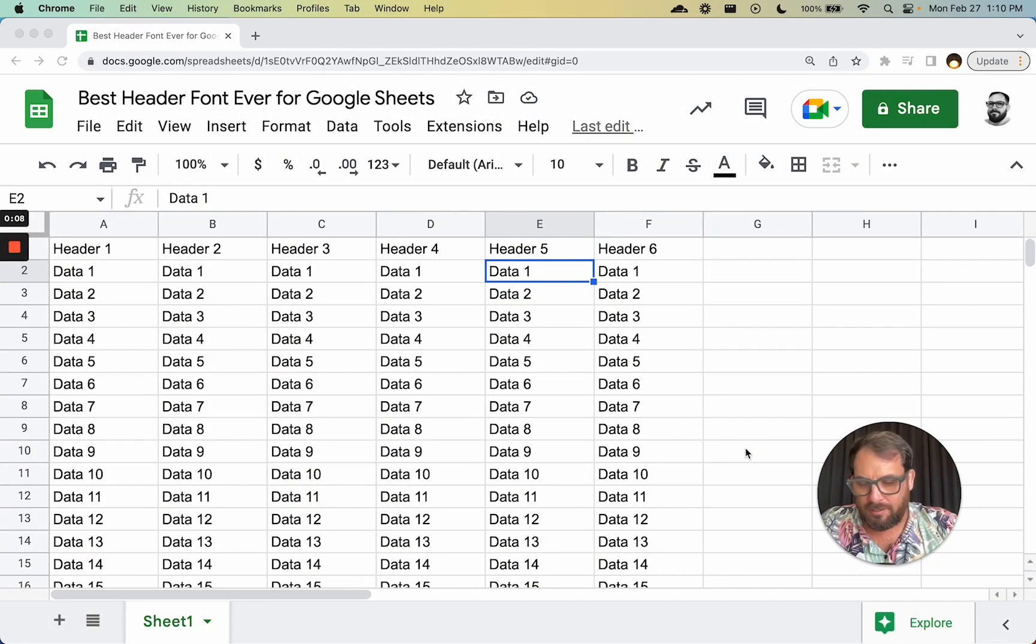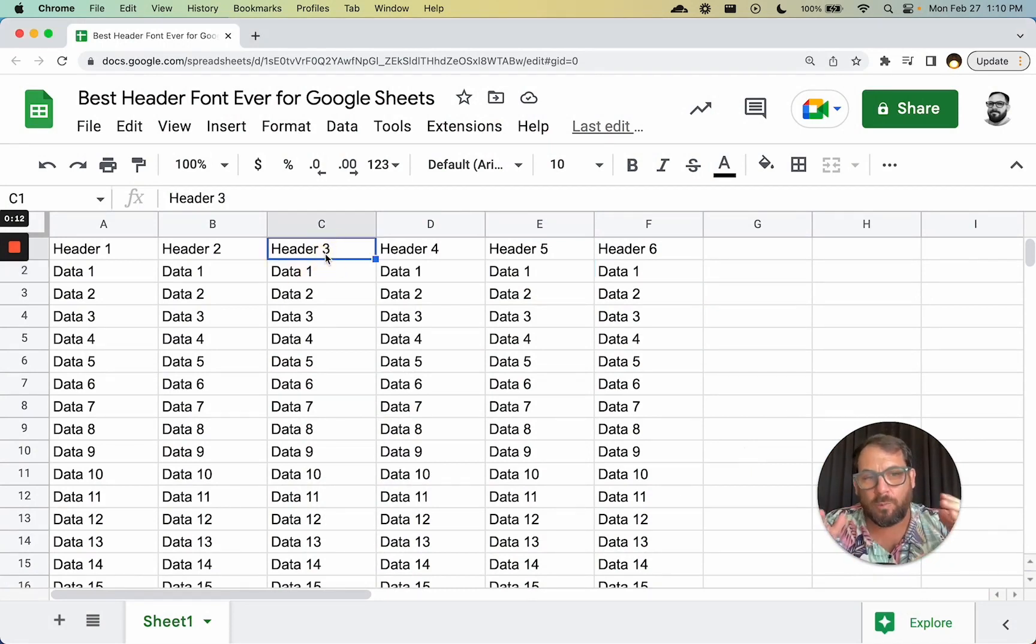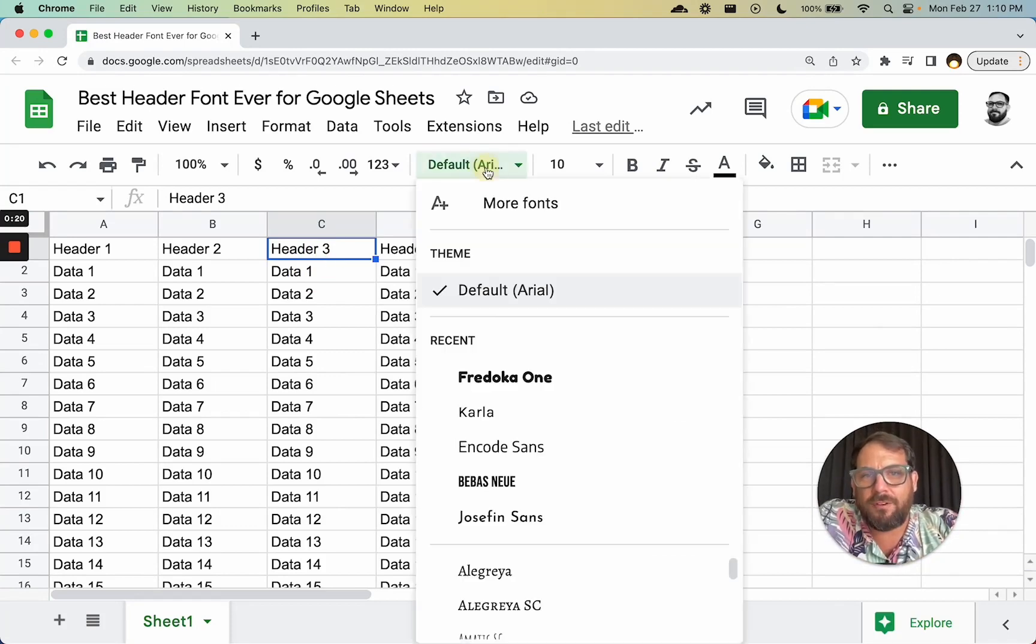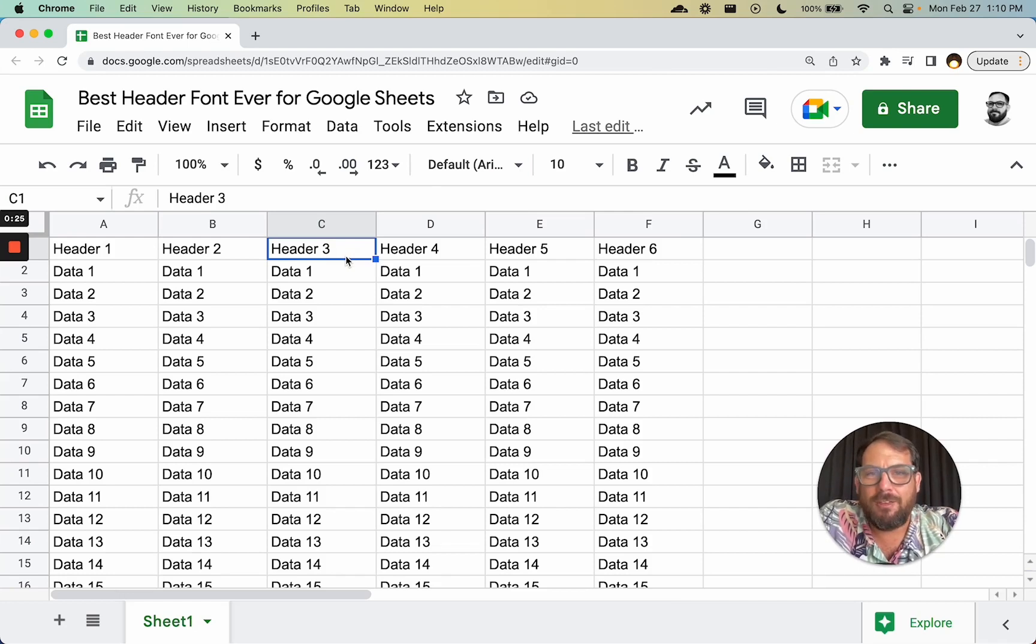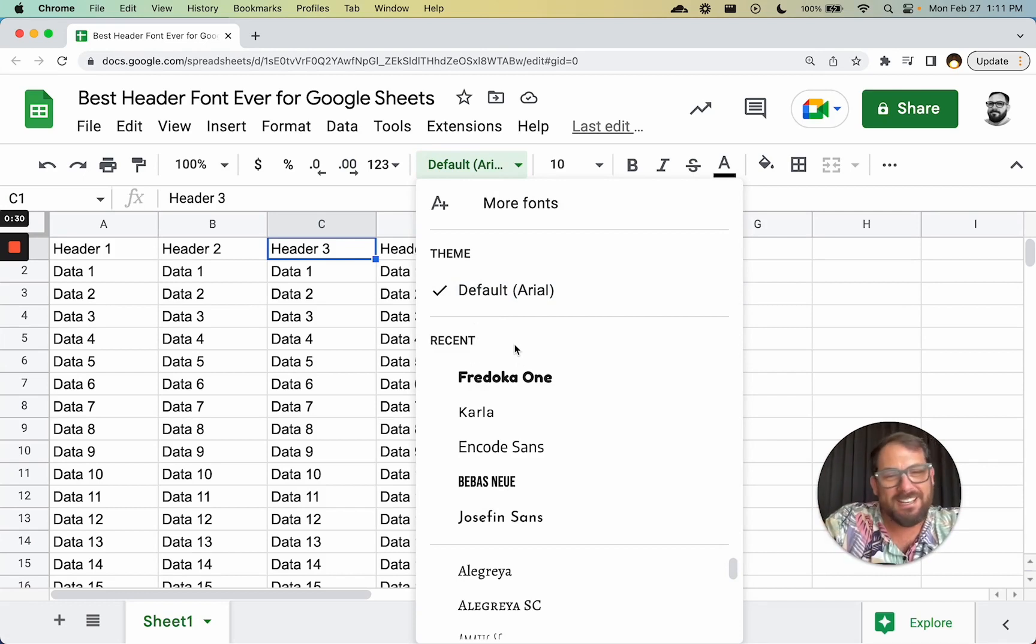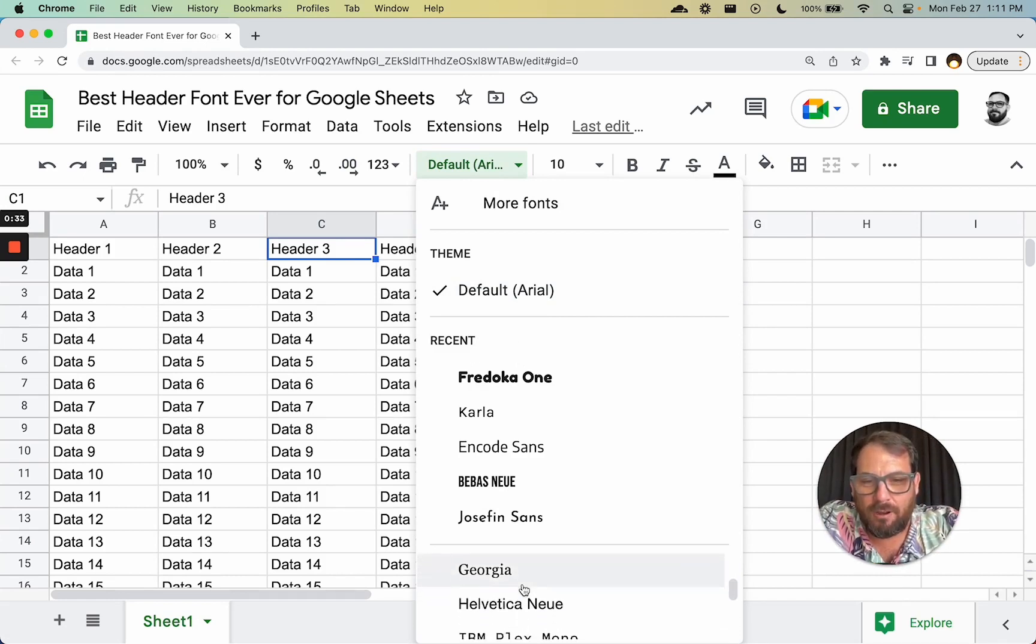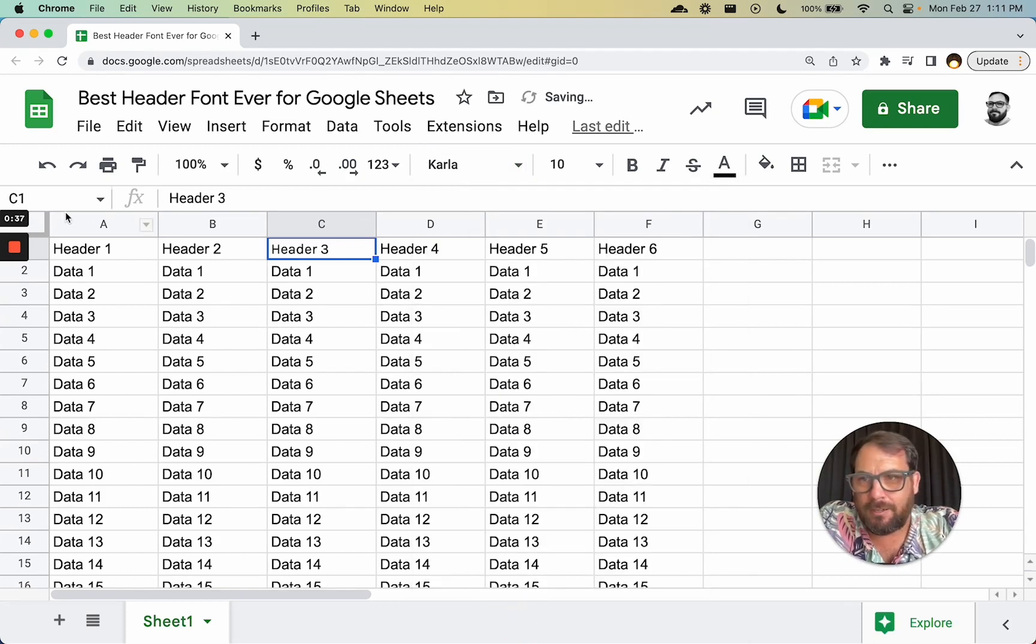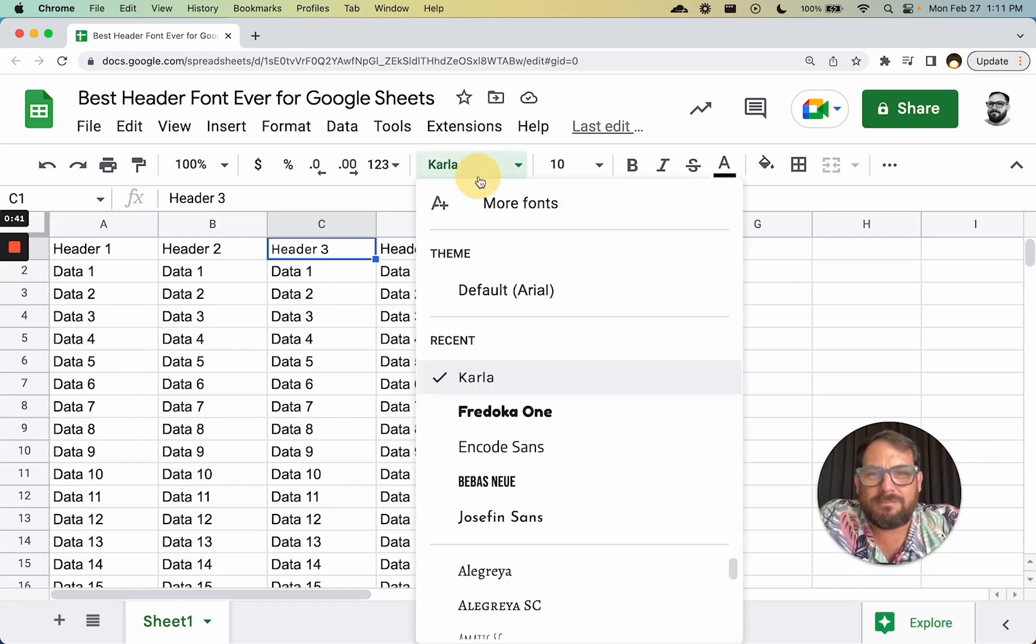Rules them all. We will go over what that header font is, but I want to start off with what we're trying to do. When we start a Google Sheet, we have the default Arial font. If you watch any other videos here about fonts, you know my favorite font is Carla. My favorite font at this time is Carla font, and I usually